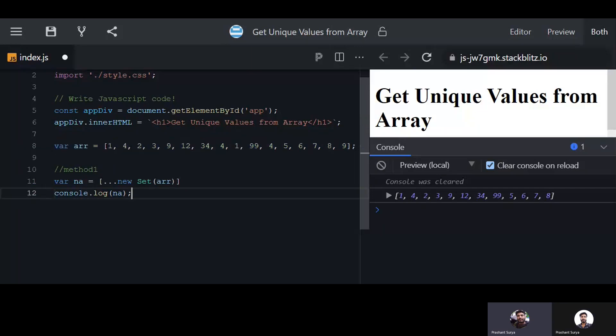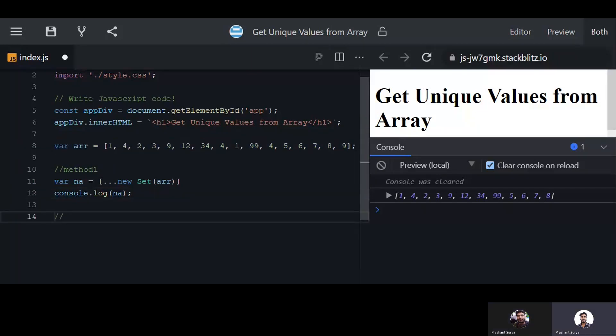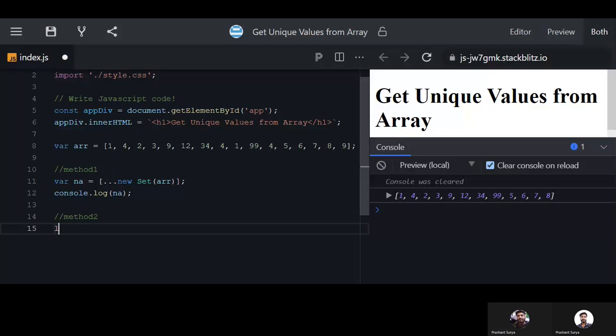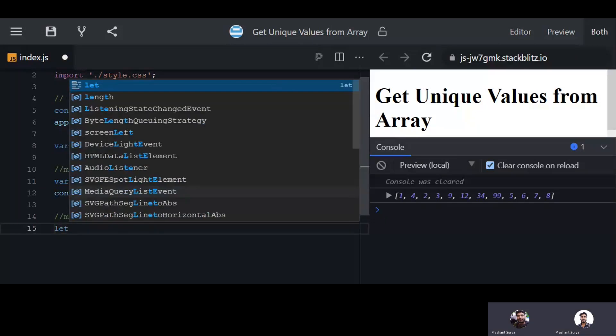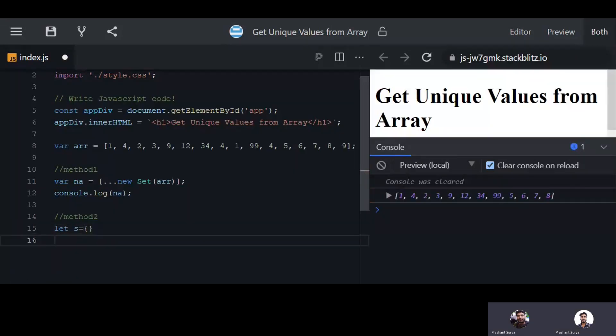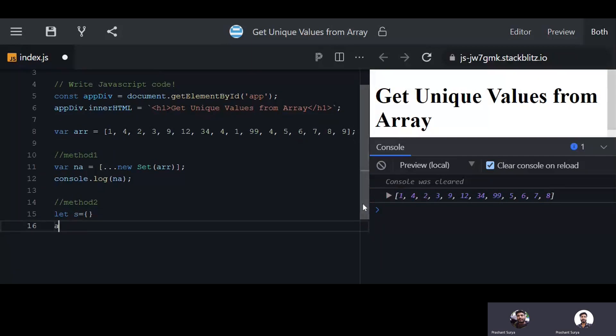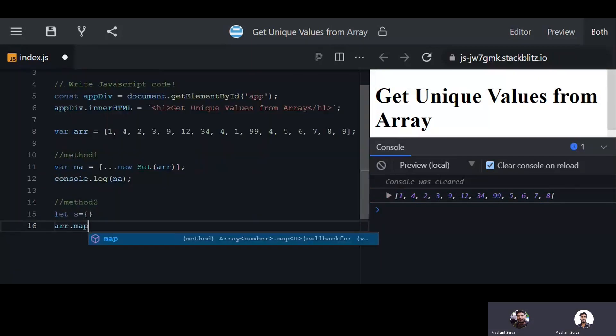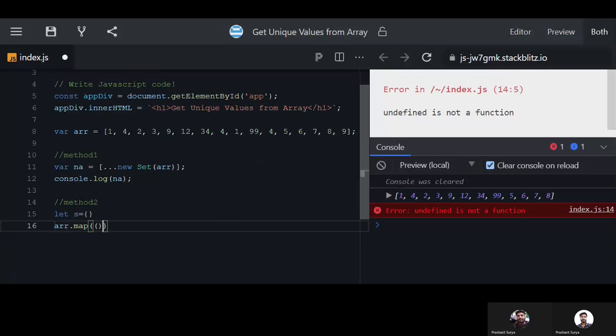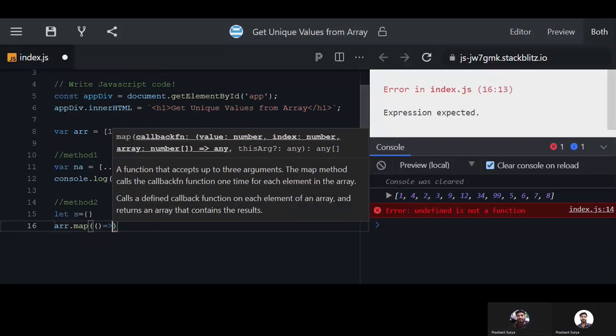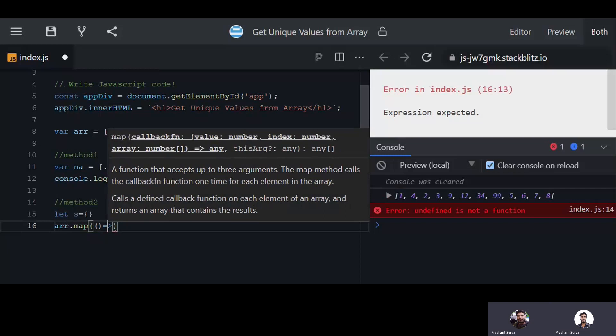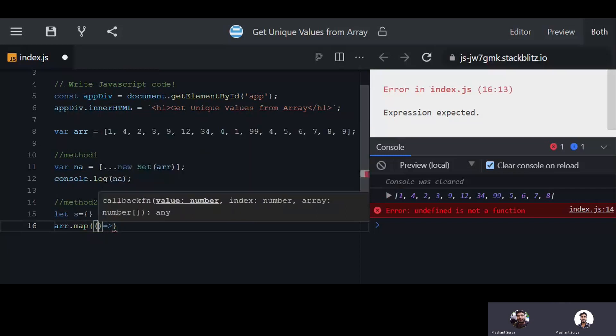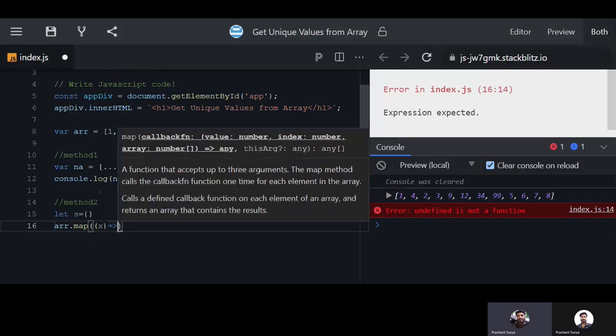Now another way to achieve method two - we will use an object here, empty object, and we will use the array dot map. Inside map we will use x variable for each element.